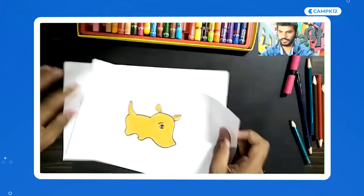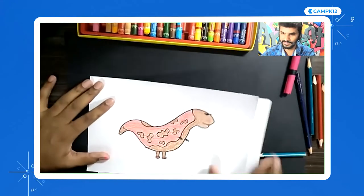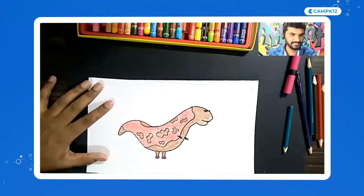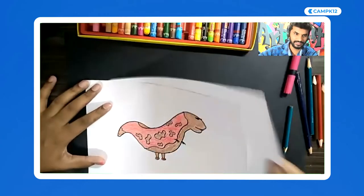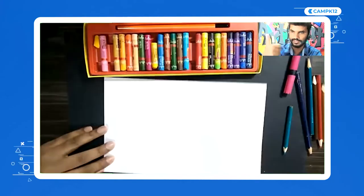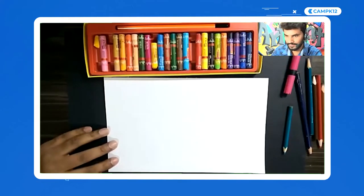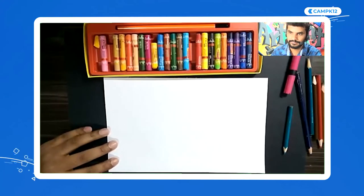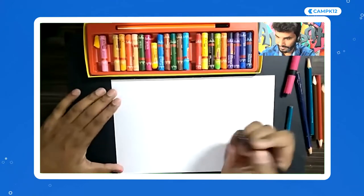I'll give you a choice — we can do the dog or the dino. Which one do you want? I'm getting many dogs, so I'm going to go with dog. Give me a thumbs up when you're ready with your materials.